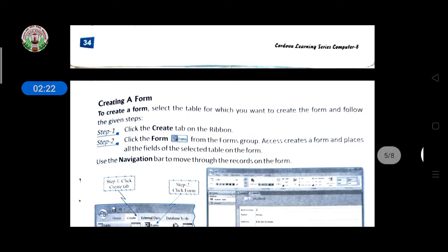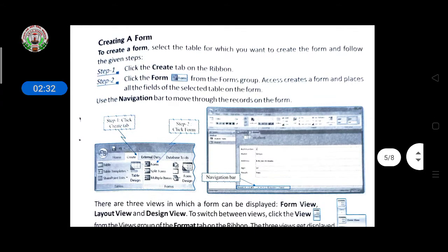Now, how to create a form. To create a form, select the table for which you want to create the form and follow these steps. First, select the table where you want to add data. Then, click on the Create tab on the ribbon. Second step: click the Form option from the Forms group. Access creates a form and places all the fields of the selected table on the form. Then use the navigation bar to move through the records on the form.